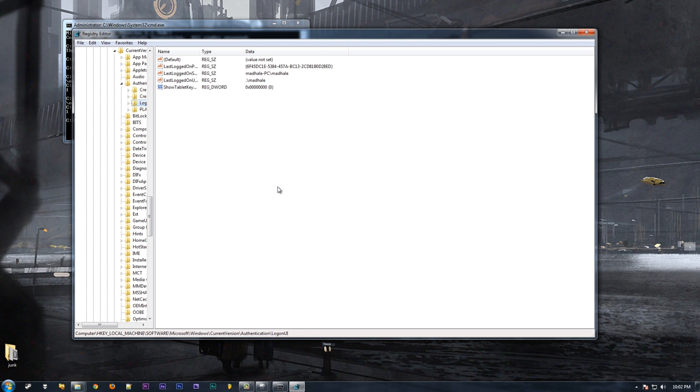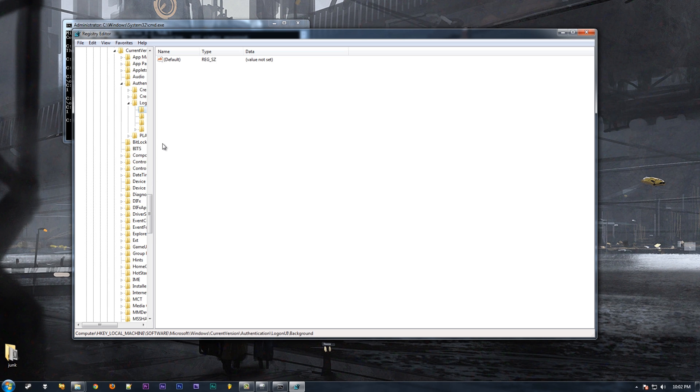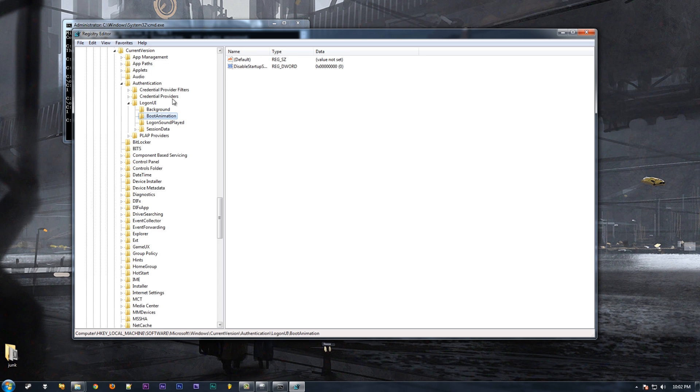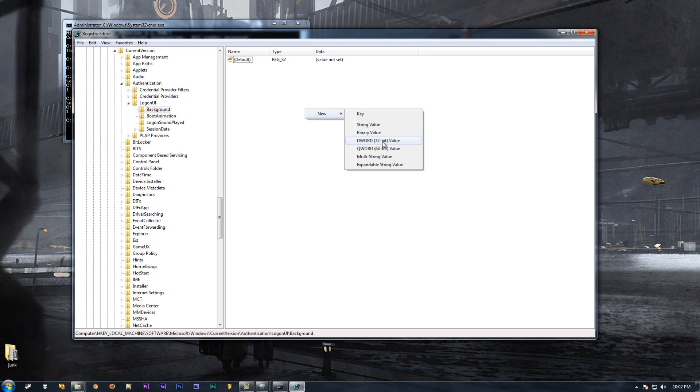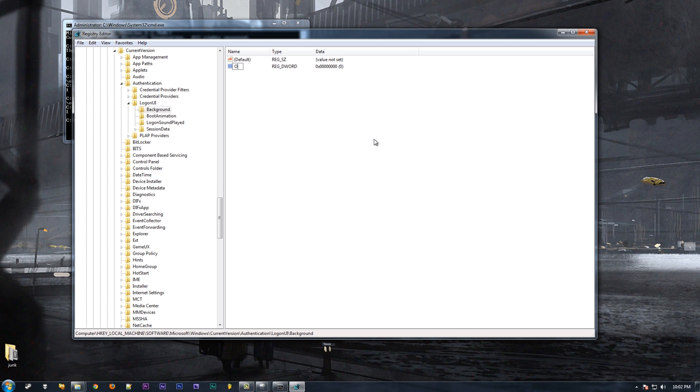Under there we're gonna go to LogonUI, and there's more. When you're in there, you got to go under backgrounds. You're gonna make a DWORD value 32-bit, not 64-bit. You're gonna name it OEMBackground with OEM all caps, Background with a capital B, all one word. Remember that it's case sensitive - you don't do that, it's not gonna work.